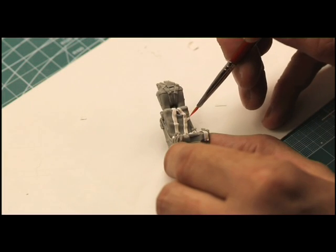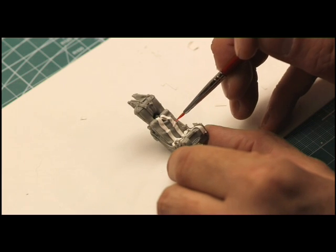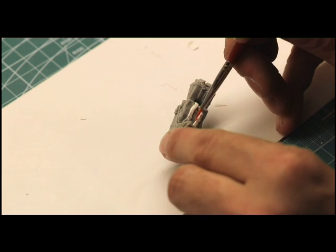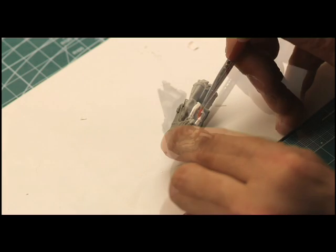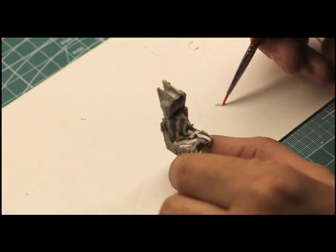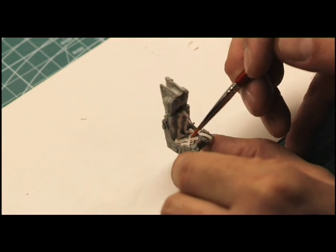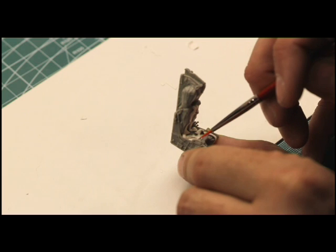Repeat the processes needed to achieve the appearance you desire. Additional finishing touches such as buckles and fasteners may be fabricated from thin plastic, cardstock, or photo etch.